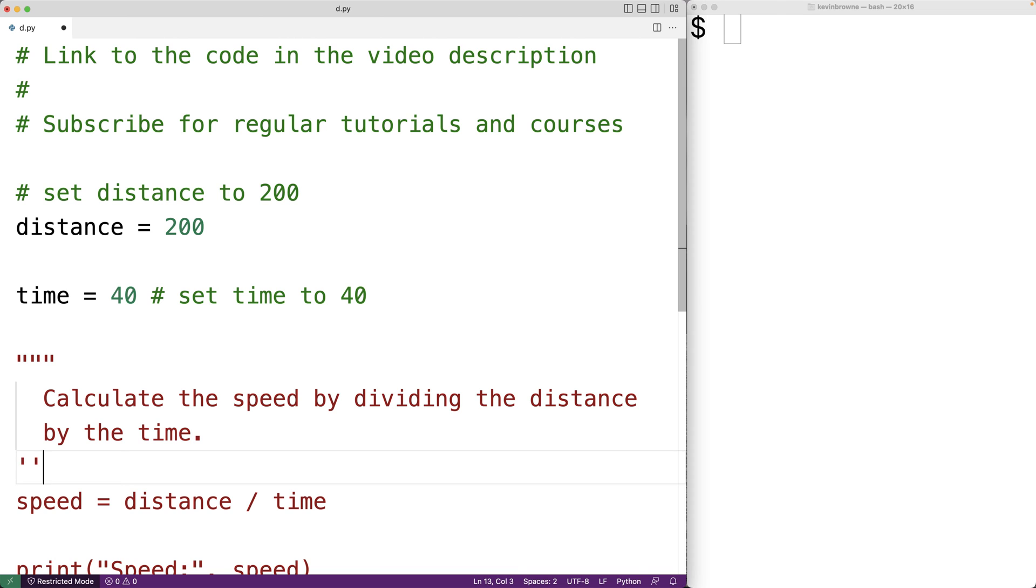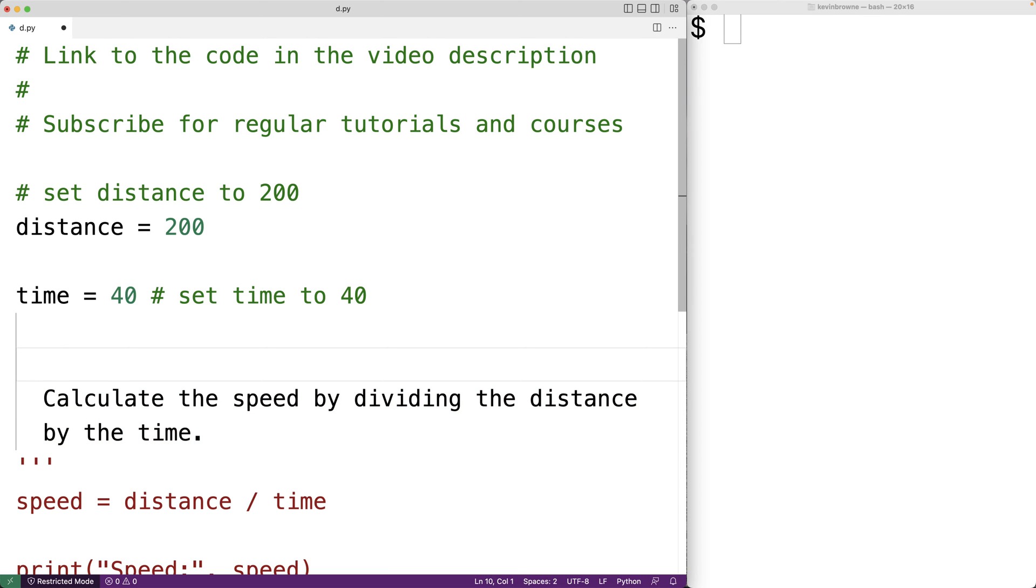And then up here, we could have single quotation mark, single quotation mark, and single quotation mark. And this will also give us a multi-line string that we can use as a comment.